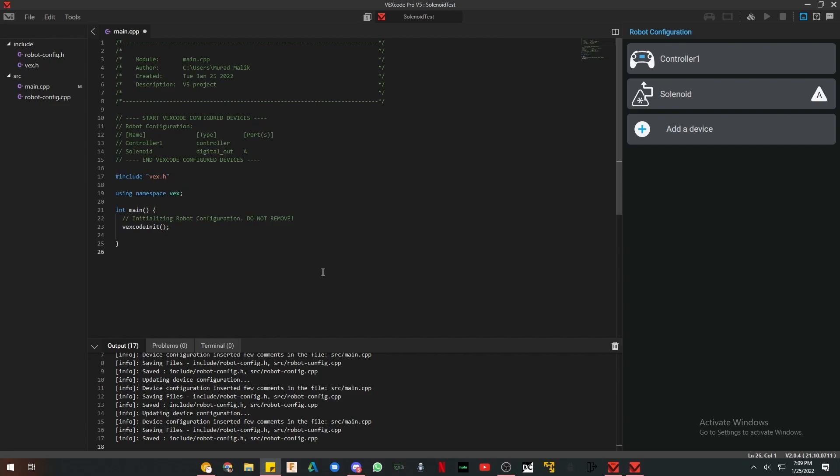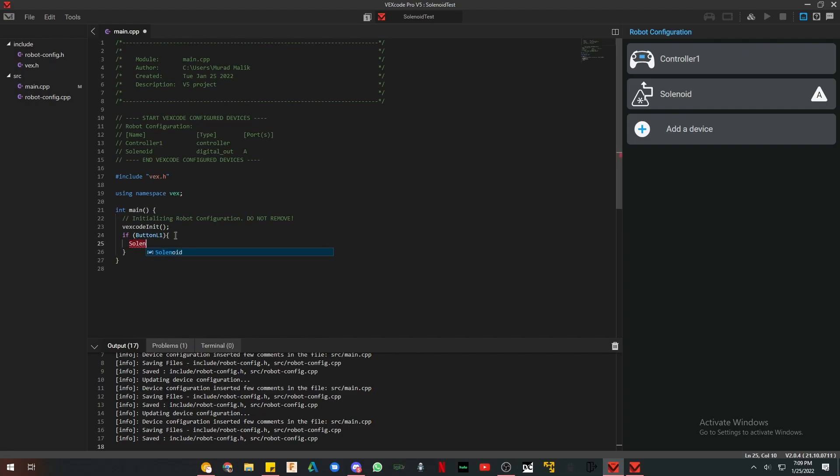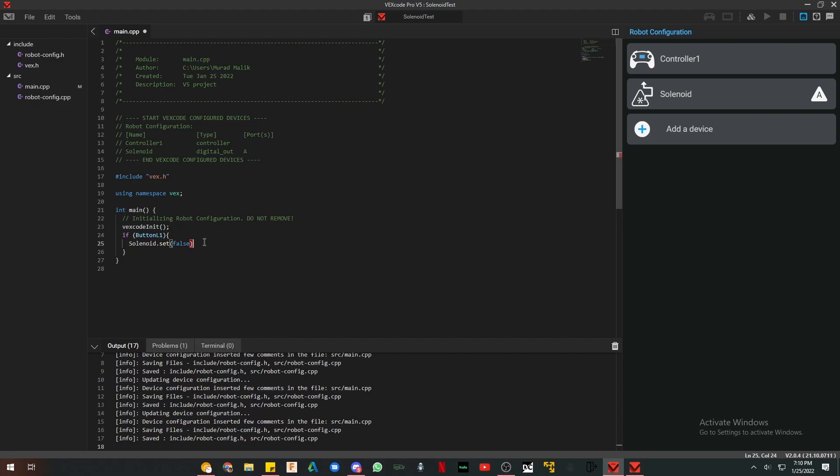And wait a moment. Now we just have to program it. Since we're using if statements, first we're going to do an if button L1. I'm going to use L1 and L2 for this example. You can change it to anything you'd like. So L1, and we're going to do solenoid set and false. So when you press L1, the solenoid will be retracted. It won't be out.